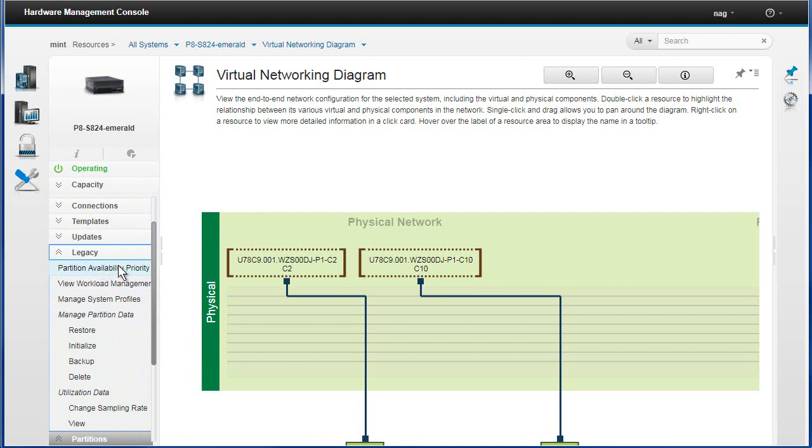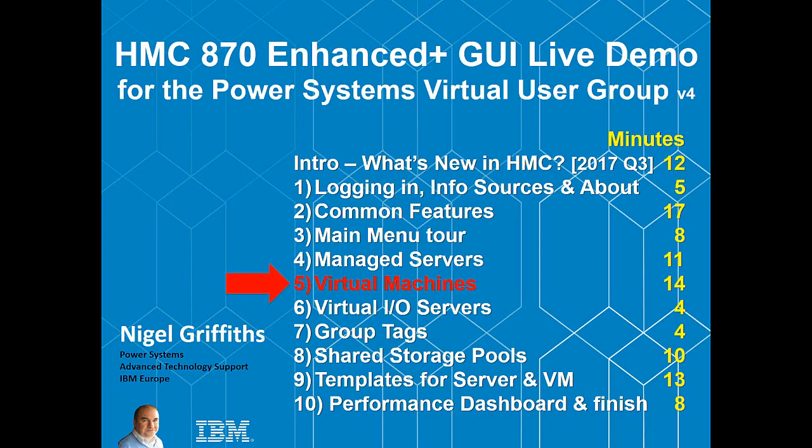The partition availability priority, that's actually used by the SR, the simplified remote restart. So that's actually something that's important I have used recently. Saving the partition data, haven't done that for a long time. Well that's it for part four, part five coming up next is the virtual machines.